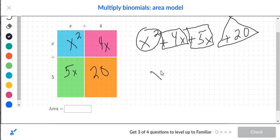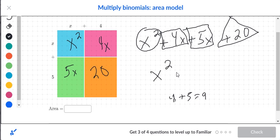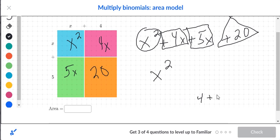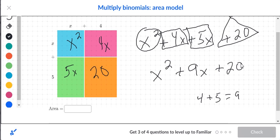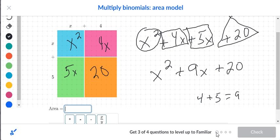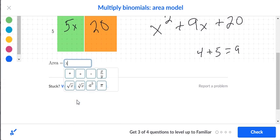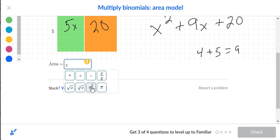There's only one circle so that stays as x squared. For the two boxed terms, add four plus five to get nine, so we write 9x. Then finish with the one triangle, which is 20. The answer in standard form is x squared plus 9x plus 20. Type it in: press x, use the exponent key and enter two, press space, press plus, type 9x, press plus, then 20.